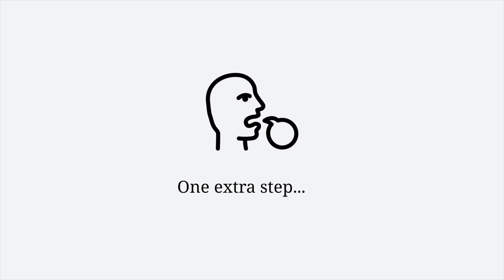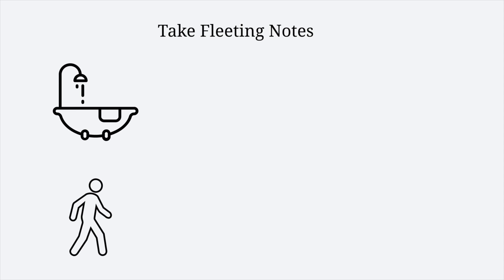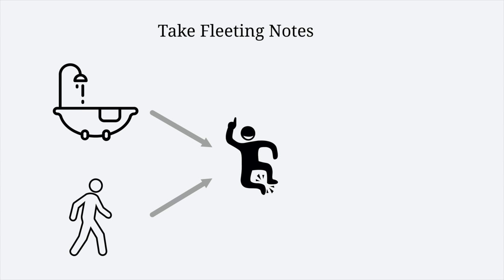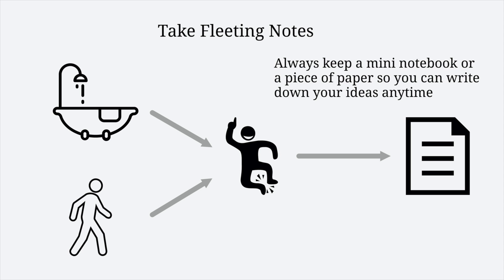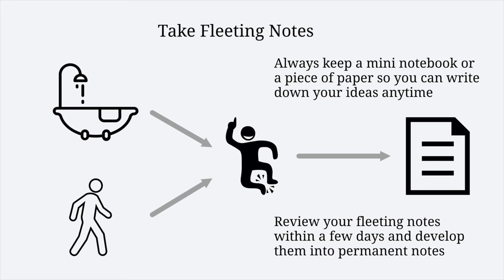One extra step you might need is taking fleeting notes. They are temporary holders of your ideas and thoughts that pop into your mind, like ideas you get while taking a shower or walk. Always keep a notebook or piece of paper with you so you can write anytime. You should review your fleeting notes within a few days before you forget what you meant, and you can develop them into permanent notes if necessary.